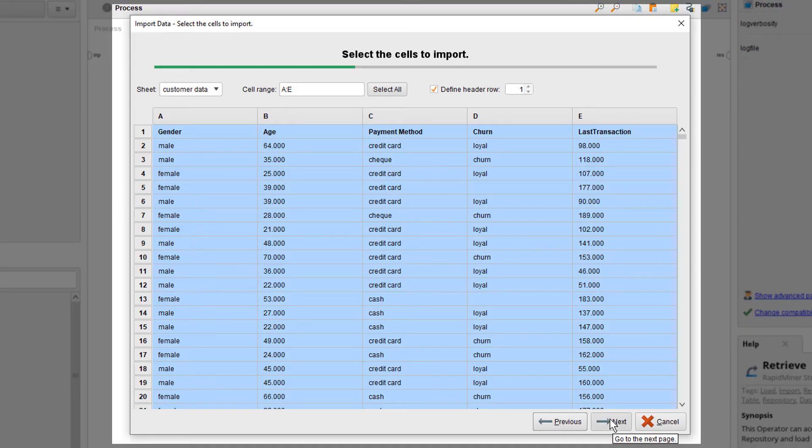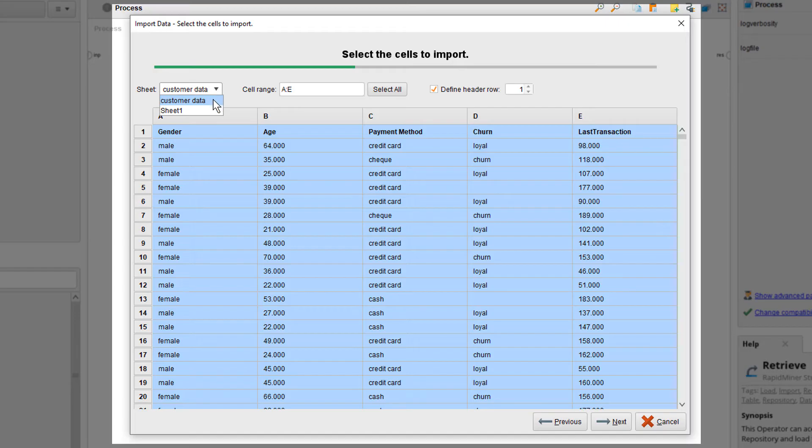Step 2 loads in the data and displays it much like in a spreadsheet. Just to highlight, over here is sheet. If you have multiple ones in your spreadsheet, you can select the relevant one here.